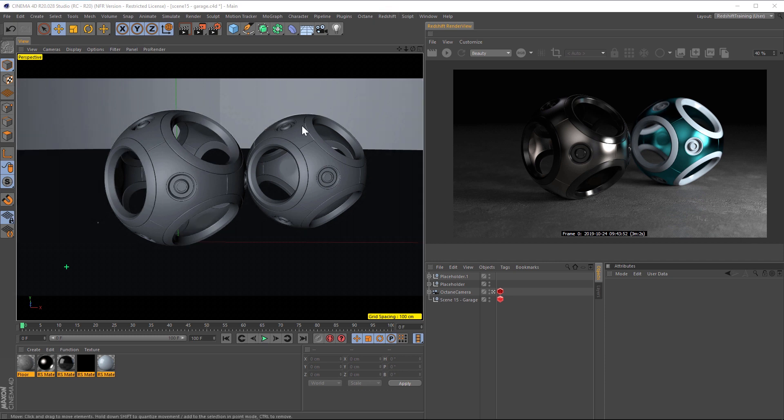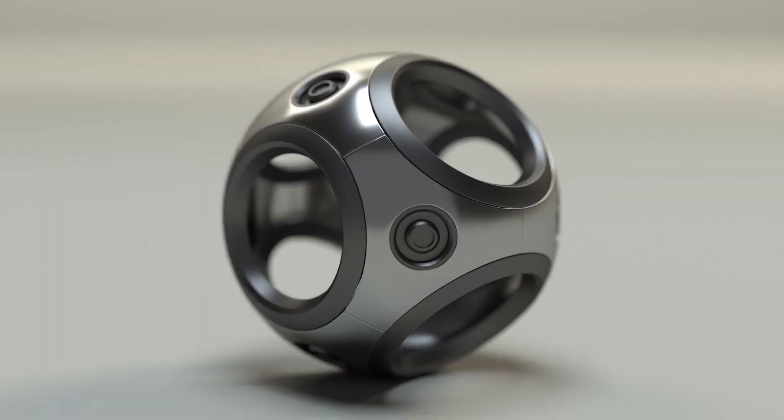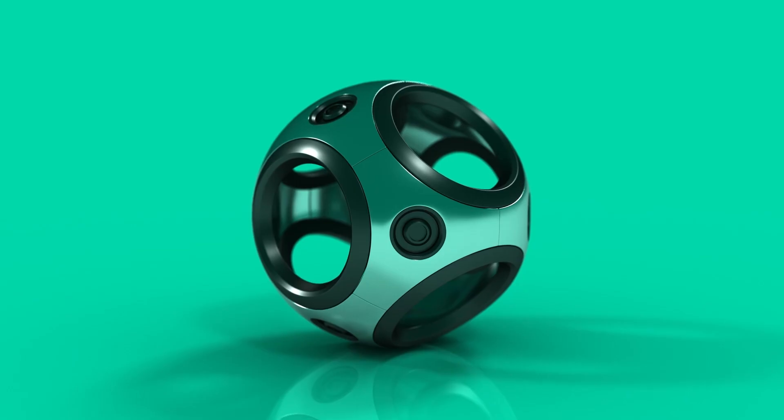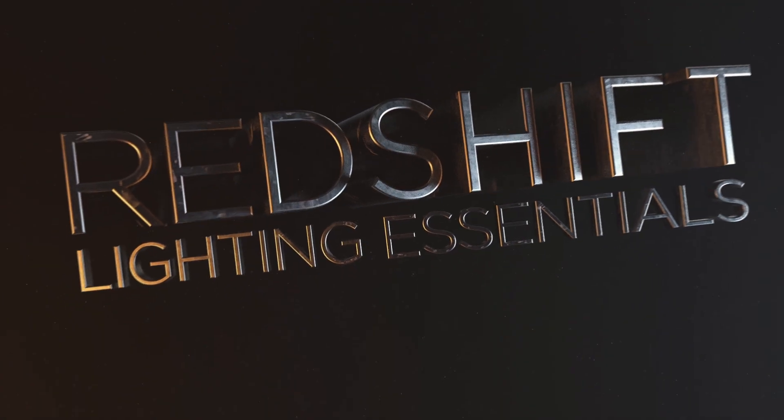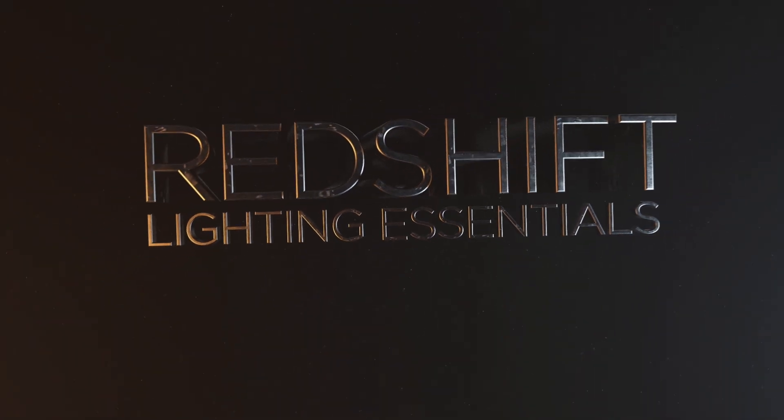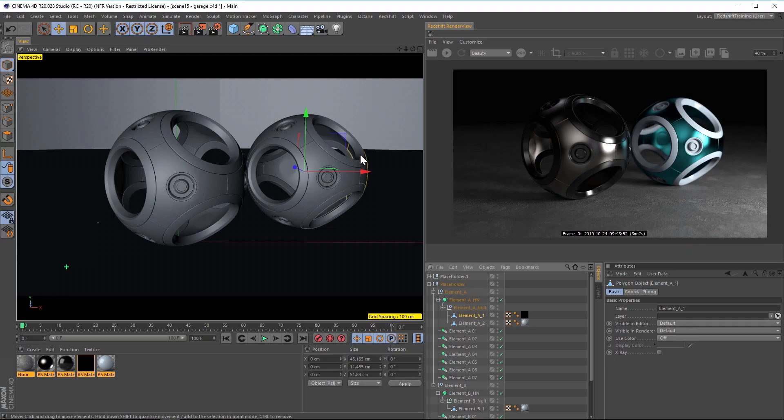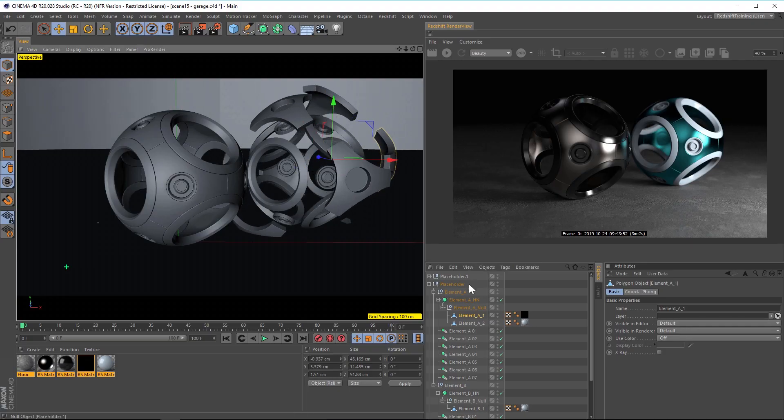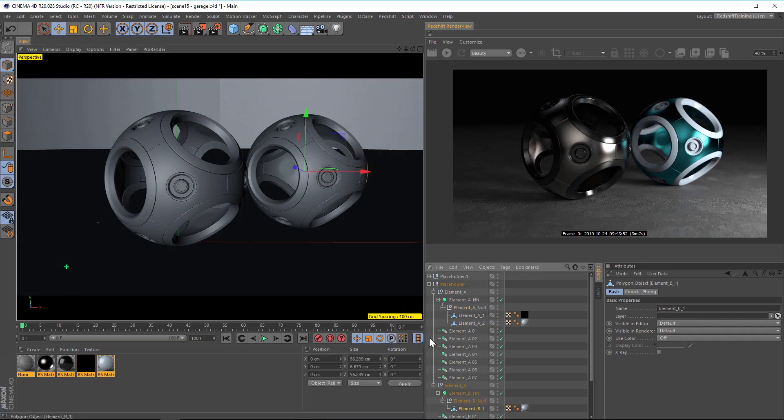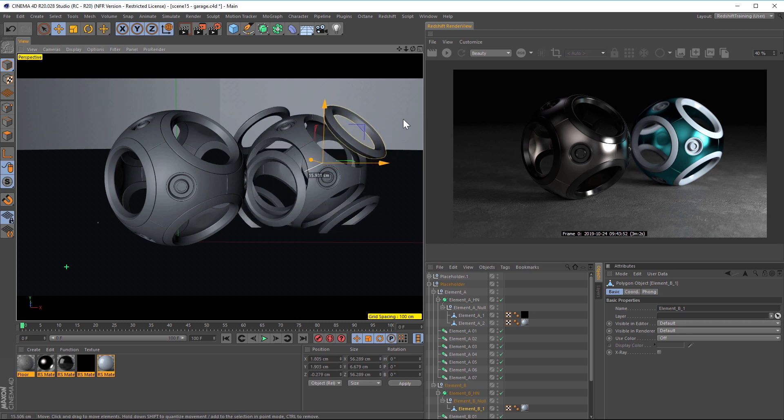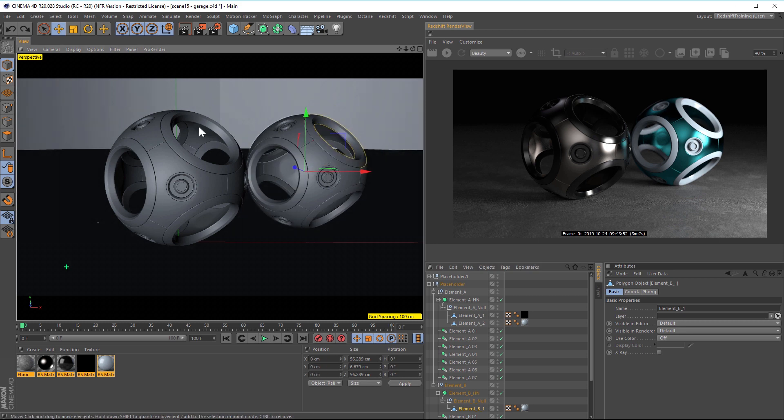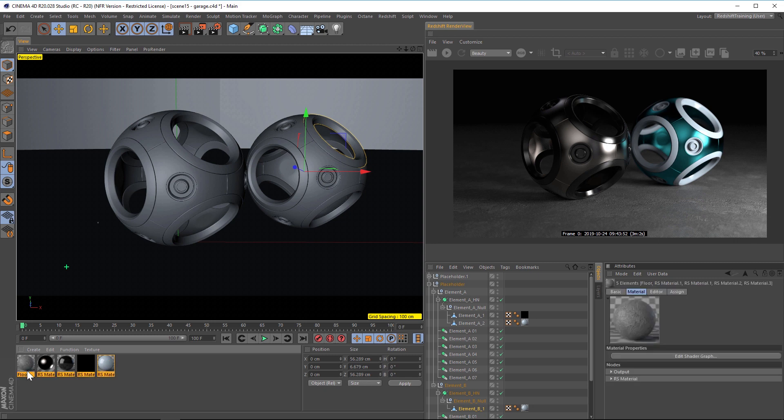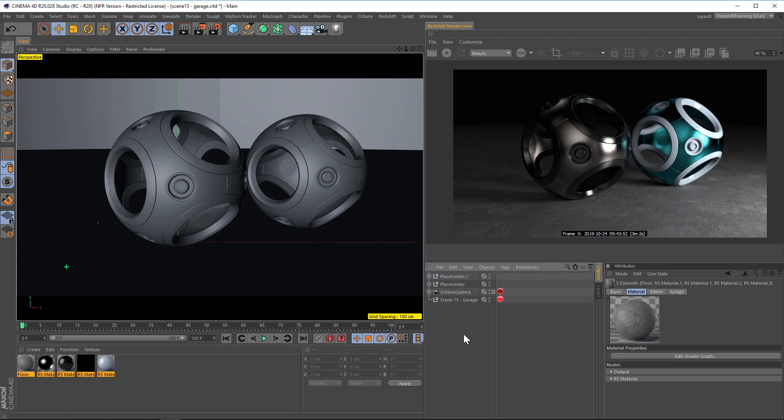So here's our scene, and we have two shader balls. This studio is from our Redshift Lighting Essentials, if you're interested, and each shader ball has only three different pieces of geometry. So we have this piece right here, we have these little circle parts, and then we have our rings. So that's six pieces of geometry, and then the floor and the background. And as for materials, we have five different materials. So that's the basic setup of this scene.